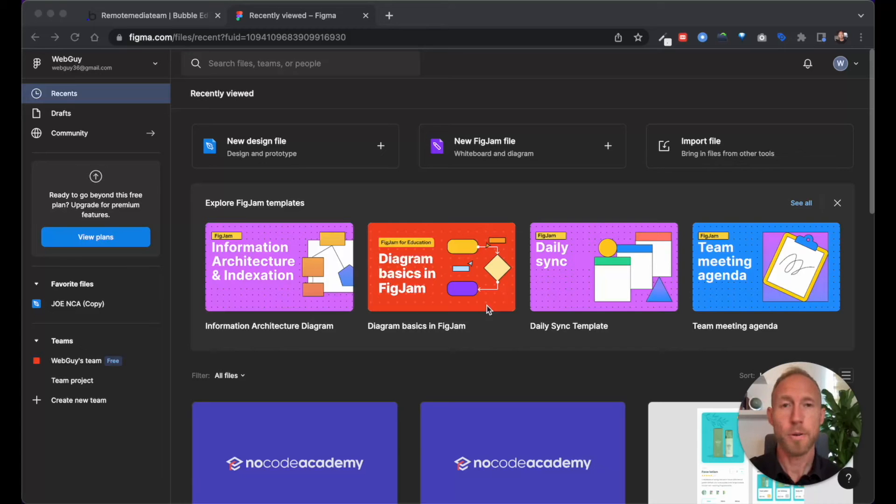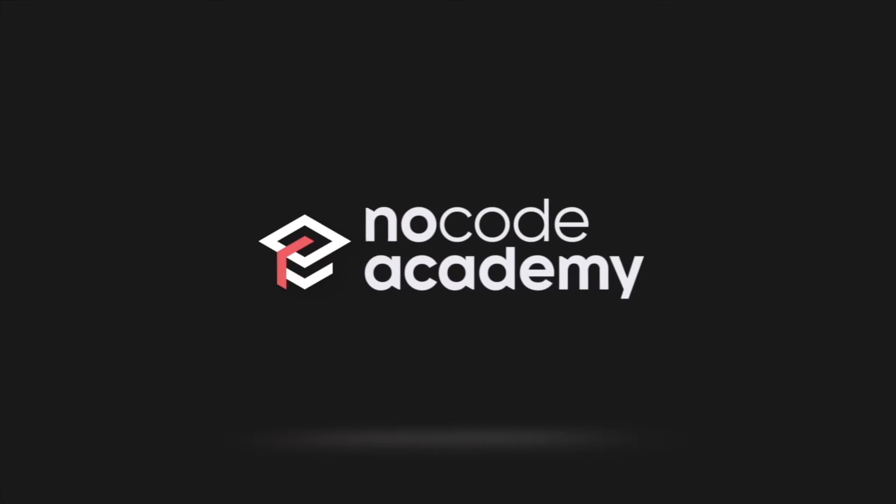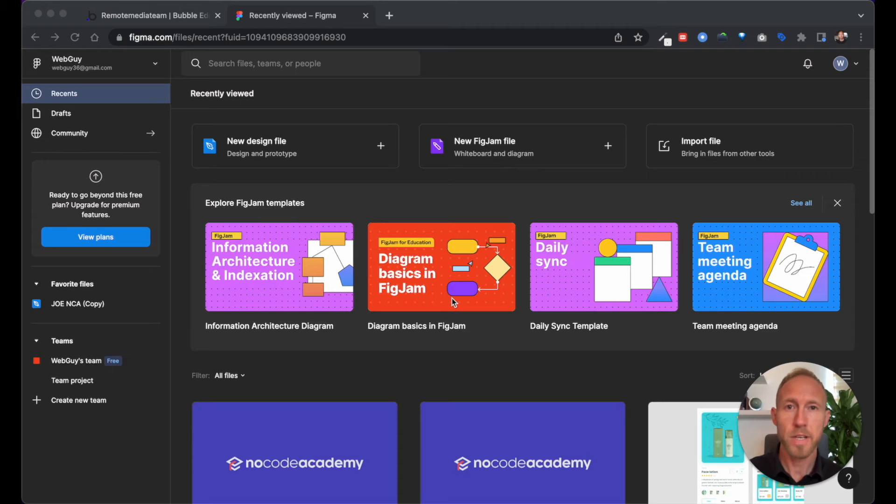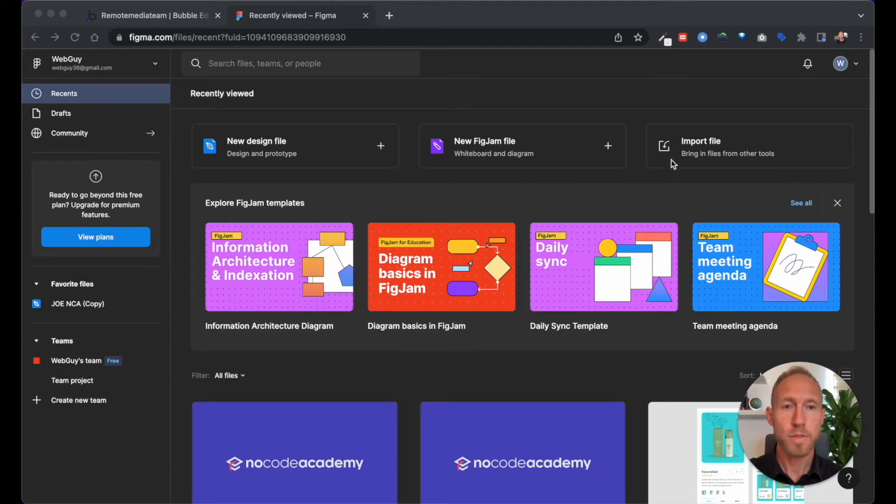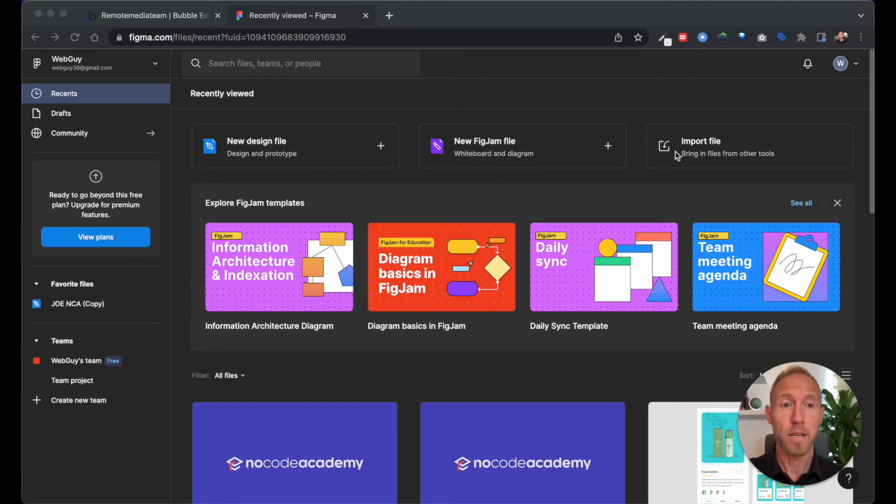Welcome to this tutorial about importing files from Figma into Bubble. In this video you're going to learn how to set up your import and what you need to do to get pages ready in Bubble after you've imported them from Figma.